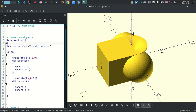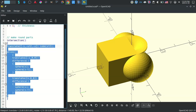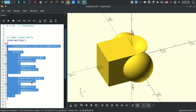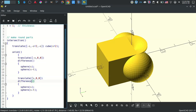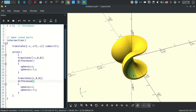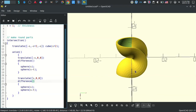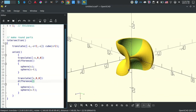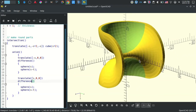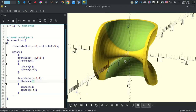So now we intersect that cube with the union of the two spheres, and when we run it, it has now grabbed that back portion. So there is essentially the chair in essence.